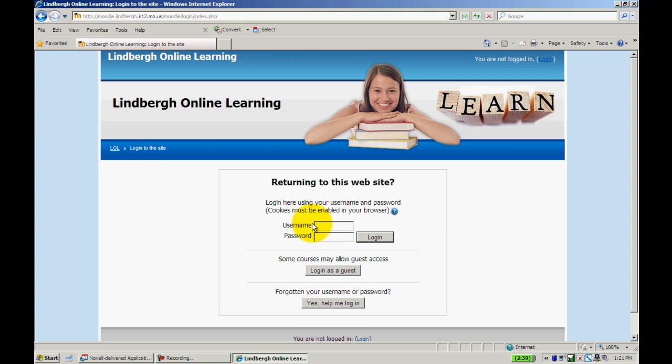For students, it's their full first name dot their full last name. For example, it would be Robert.Jones instead of Bob Jones.